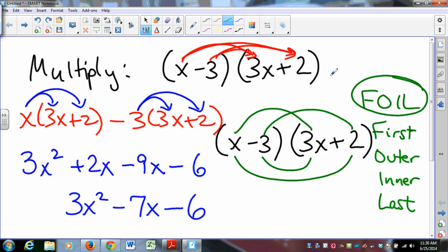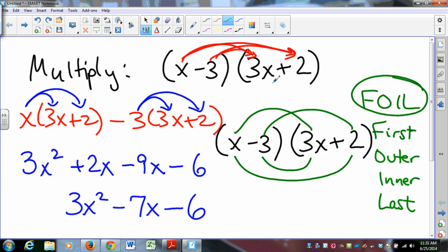The issue with FOIL is that it doesn't extend well. If you're not multiplying a binomial by a binomial, we don't have a word for you. If you're multiplying a trinomial by a trinomial, we don't have a 9-letter word for you that helps you do that. So really what you want to know is that when multiplying a binomial times a binomial, you distribute and then distribute again.